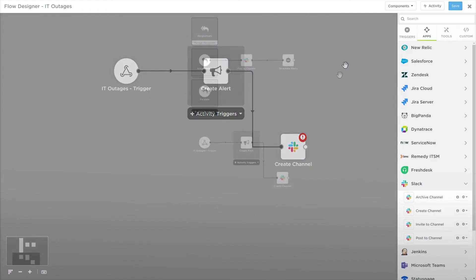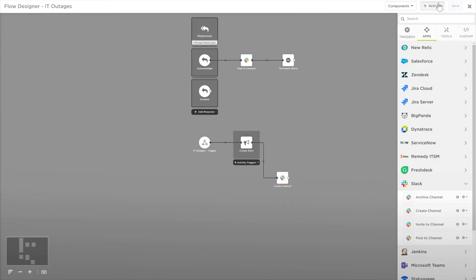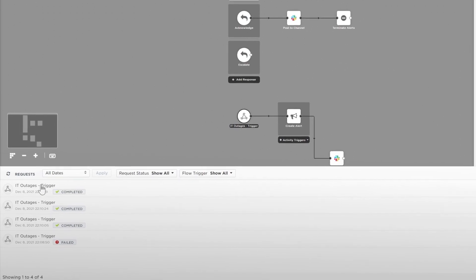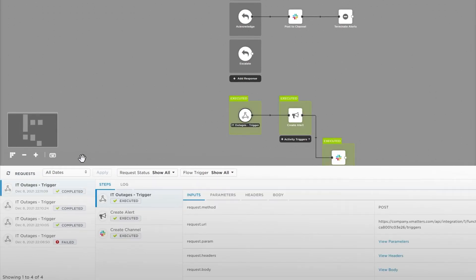The Activity button brings up the Activity Monitor. This can be used to see how our flows are working and debug any issues. Select a flow to view its activity.